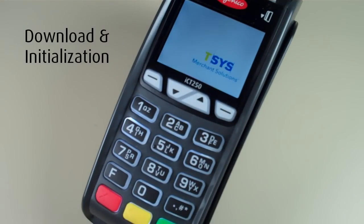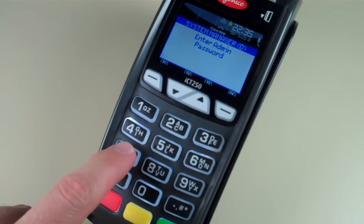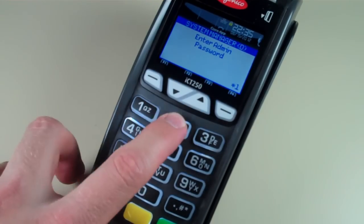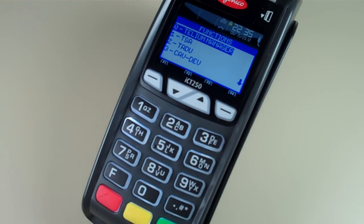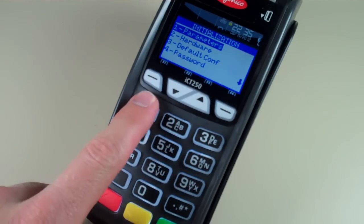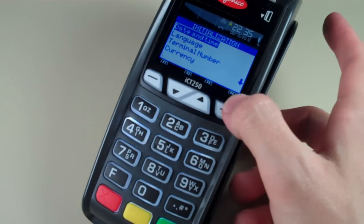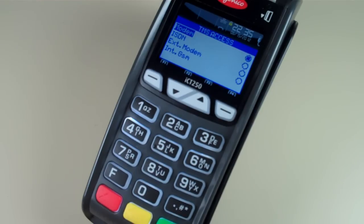Setting up your terminal for download and initialization is easy. Start by pressing the function button at the home screen and entering your administrator password. Select zero for tele-manager, three for initialization, one for parameters, then scroll down and select TMS and hit enter. From here you'll be able to set up your configuration for dial or IP download.